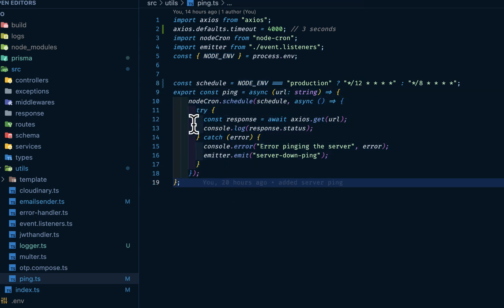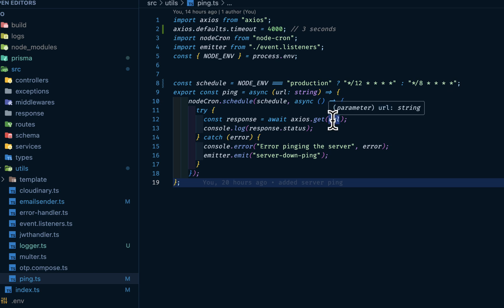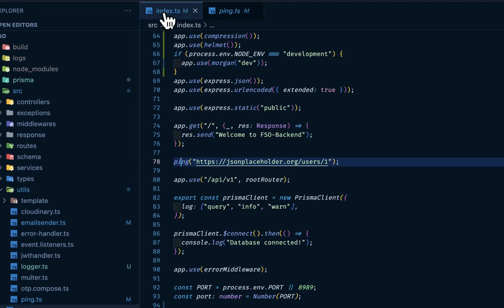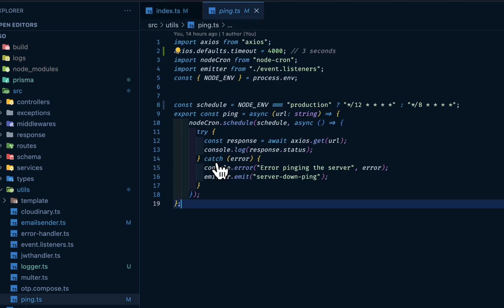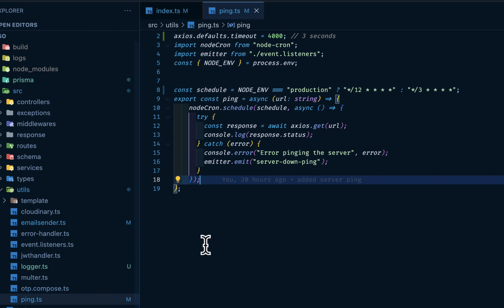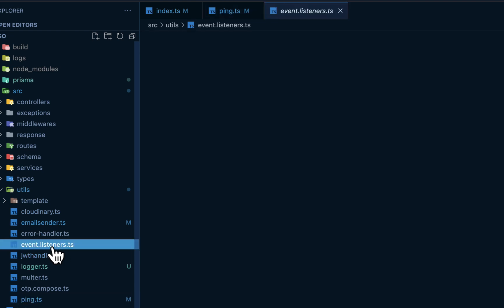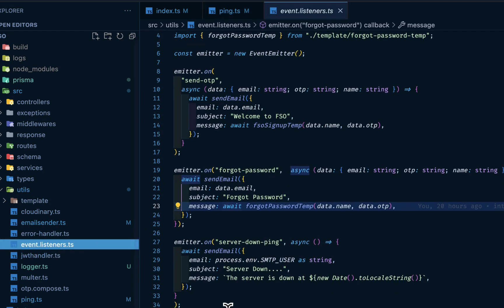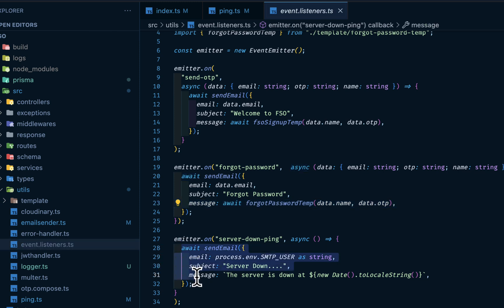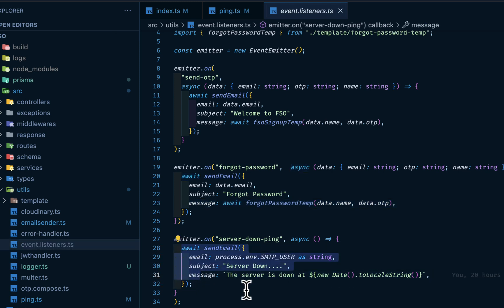We are using axios to make a GET request. We're passing this parameter called url, which is simply the server url here. Then if there is any error, I am firing emitter server down ping. Then if I navigate to my emitter under this event listener, this is that server down. So once the server is down, I'm sending an email to myself just to find that the server is down.